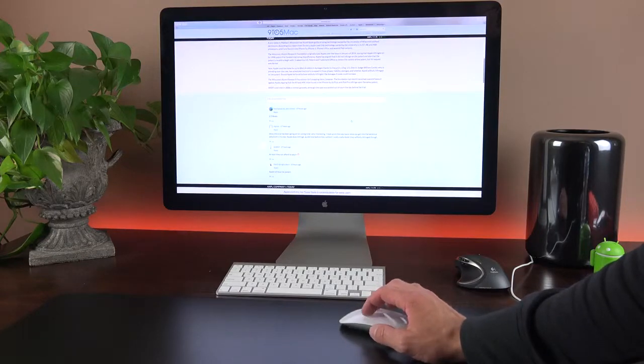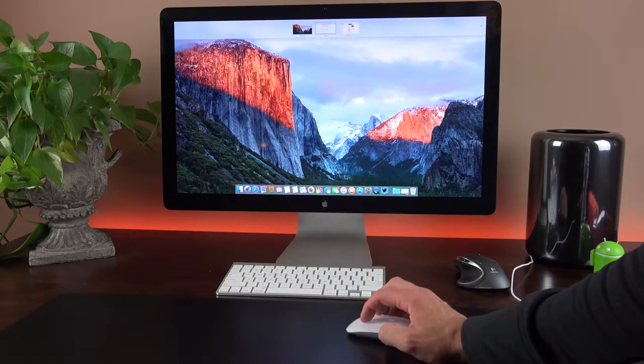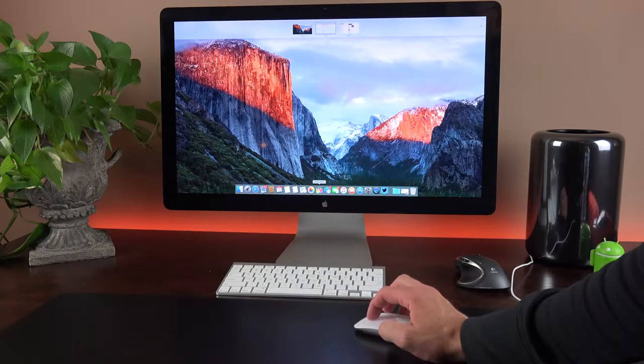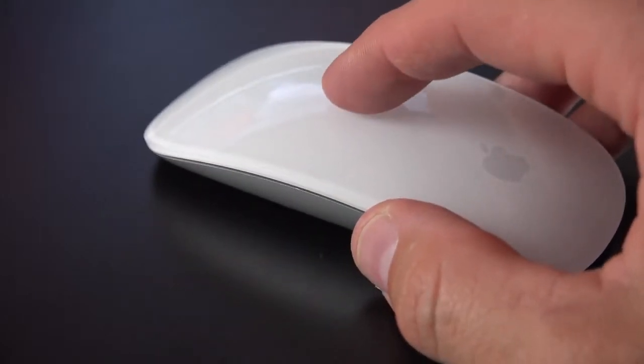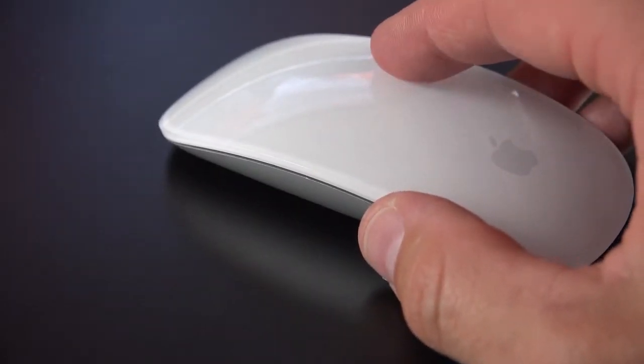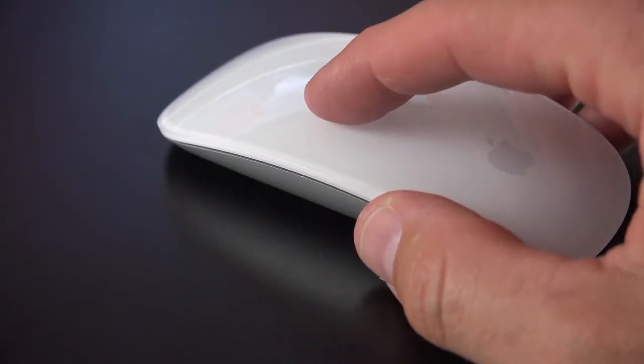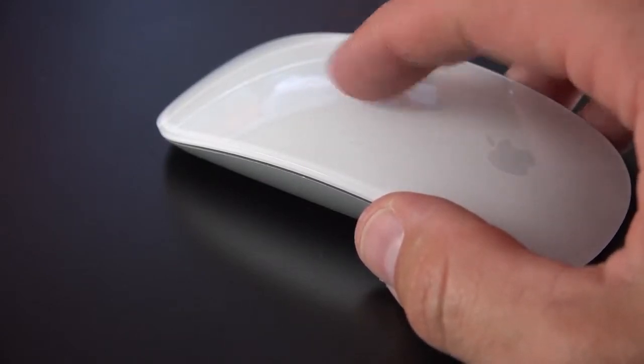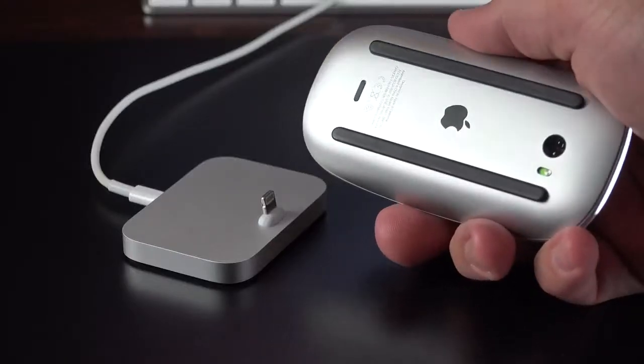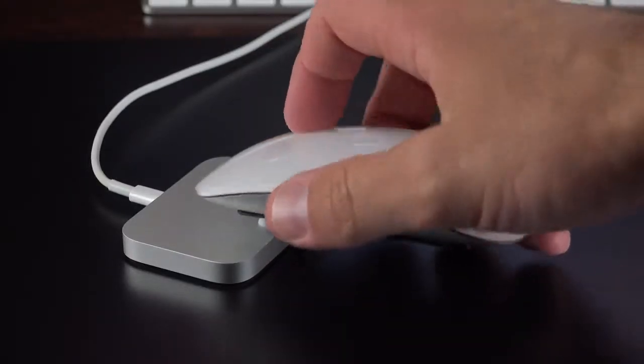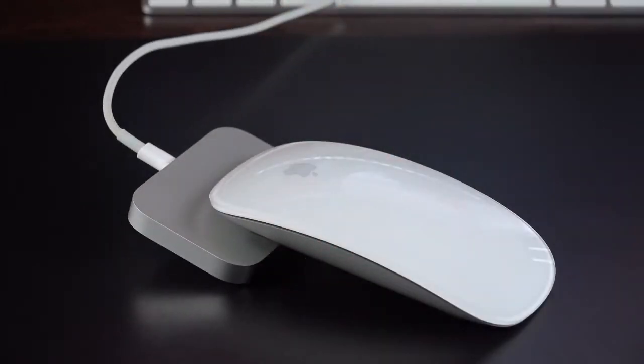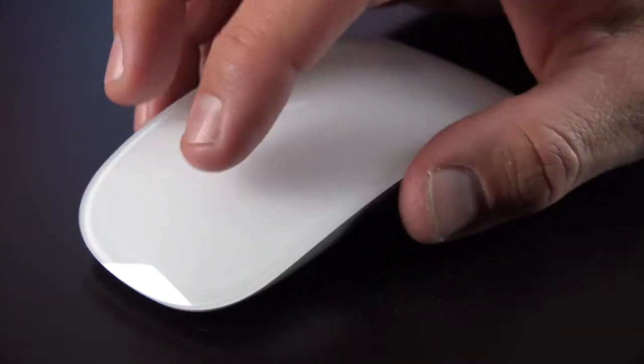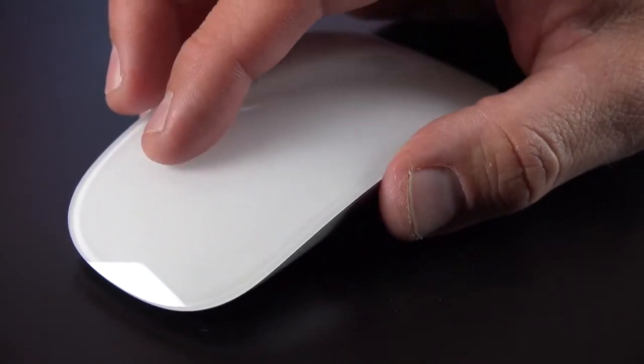So in the end, the Magic Mouse 2 works a lot like the previous generation, but with an internal battery, which allows you to quickly charge it with a lightning cable most people probably already have connected to their Mac. I think it's a lot easier than swapping out batteries when they run out from time to time. I also like the lighter and more solid construction.